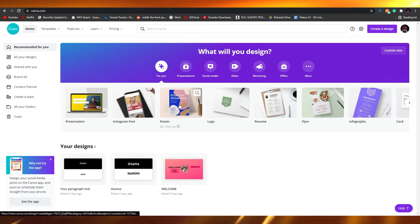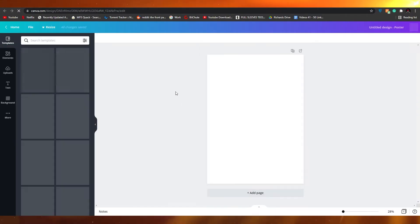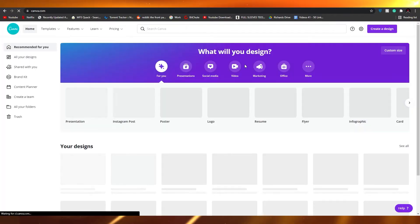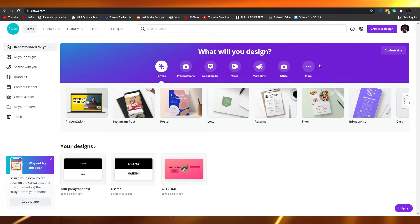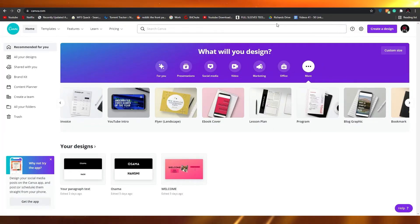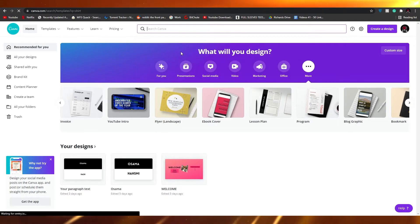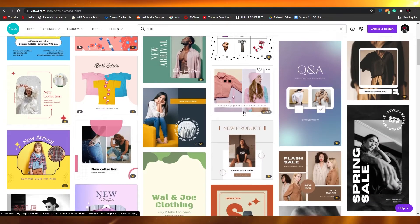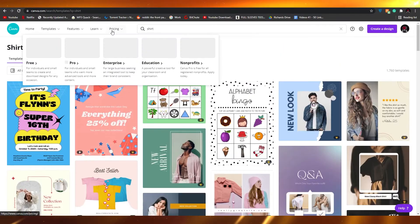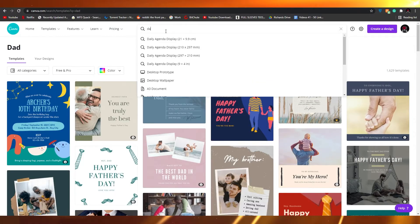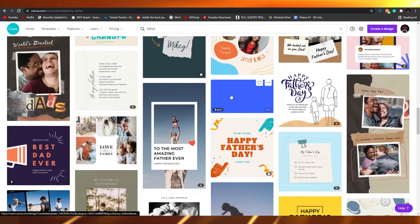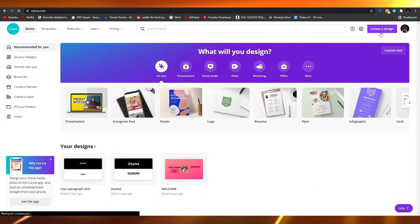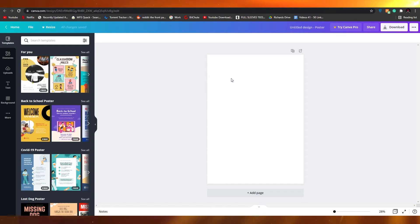Let me click on poster and see how we can do that. These are some of the templates available. Let me search for 'shirt' to find something more suitable. I'll also try searching for 'dad' or 'father.' Let me just show you how it basically works with an example of how you can create a design.